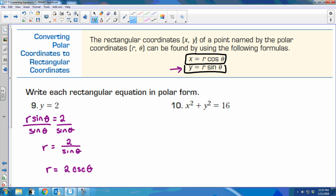We're trying to rewrite where it says y equals 2 into a polar equation, so we need r's and thetas.